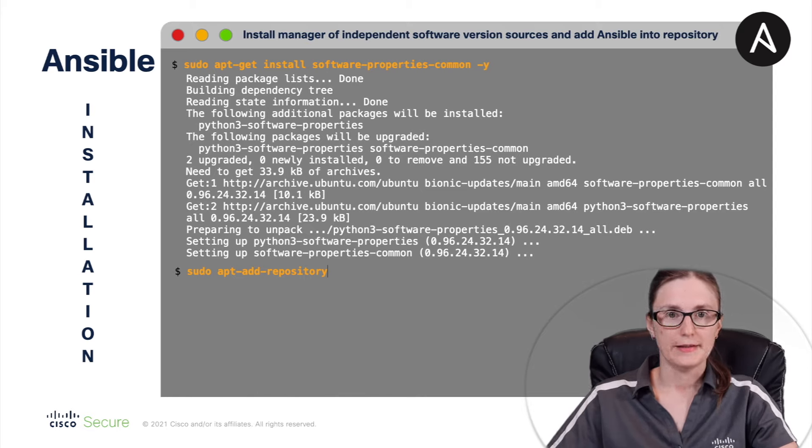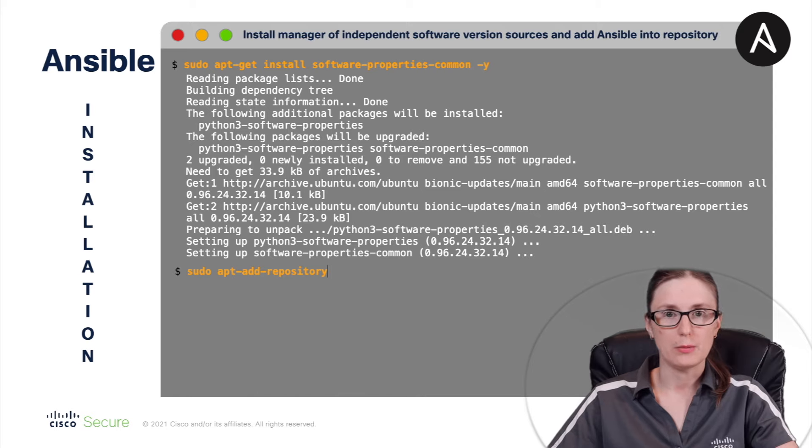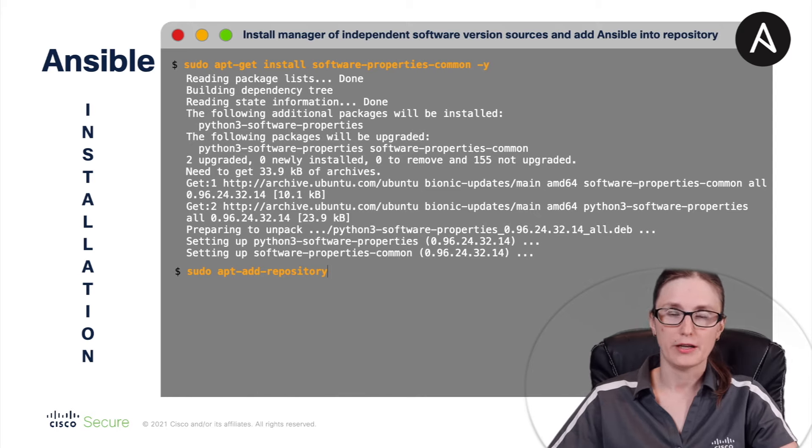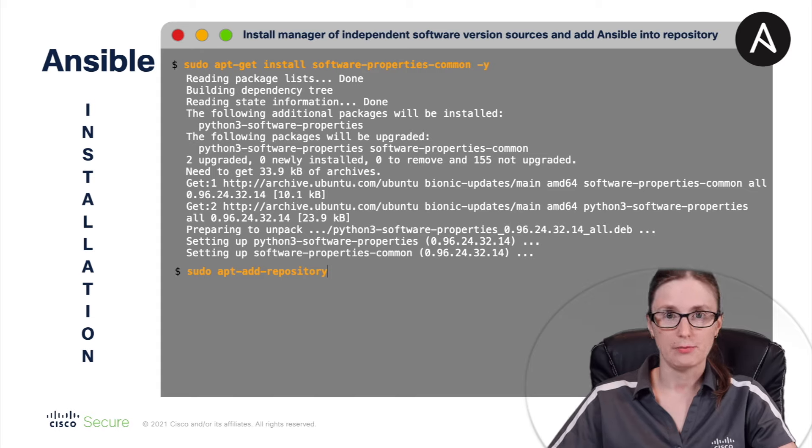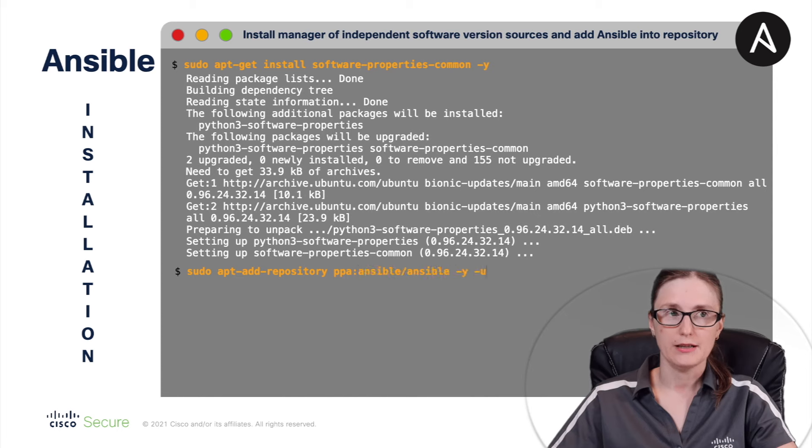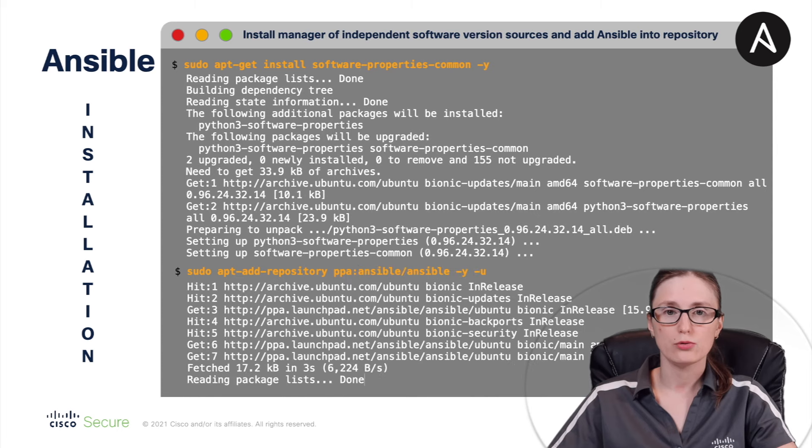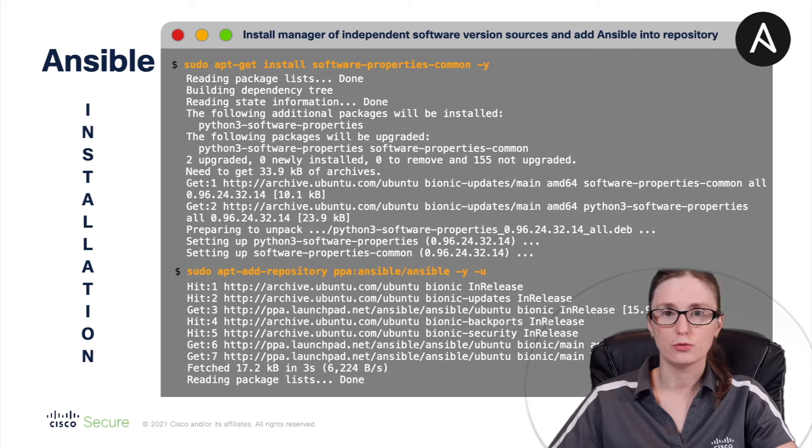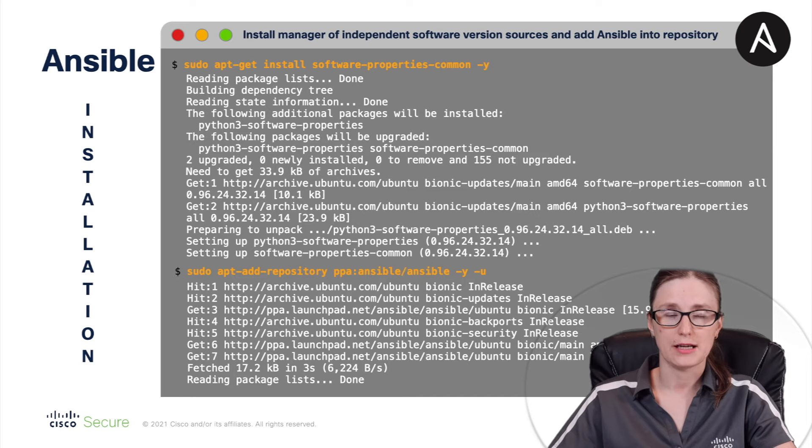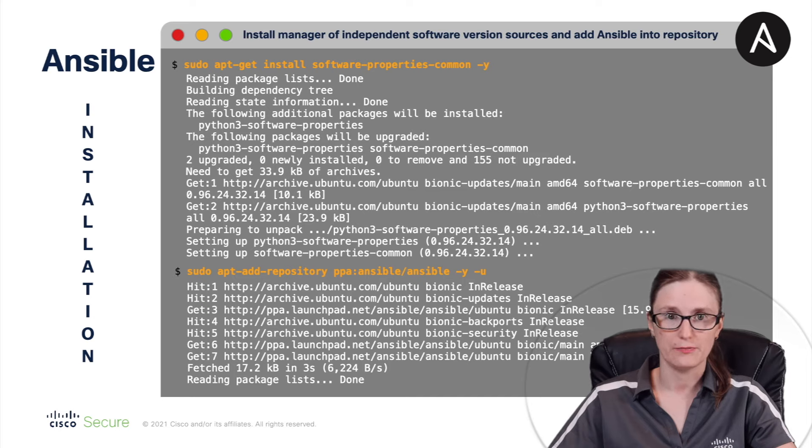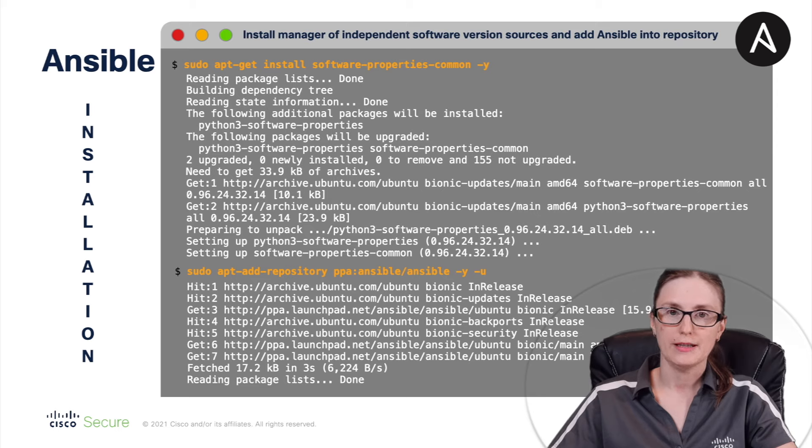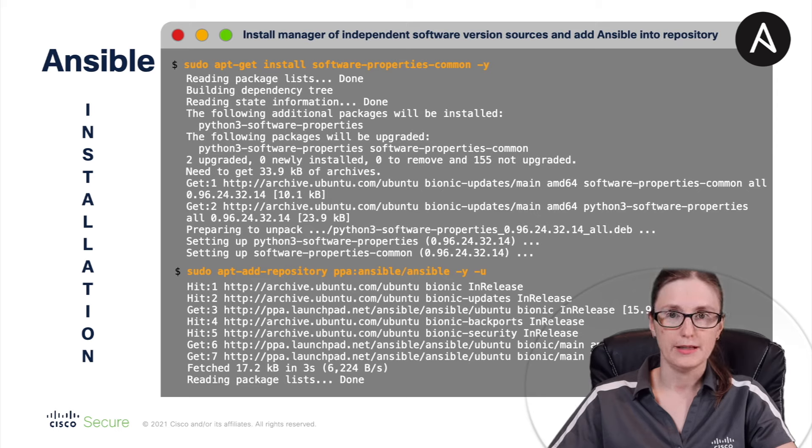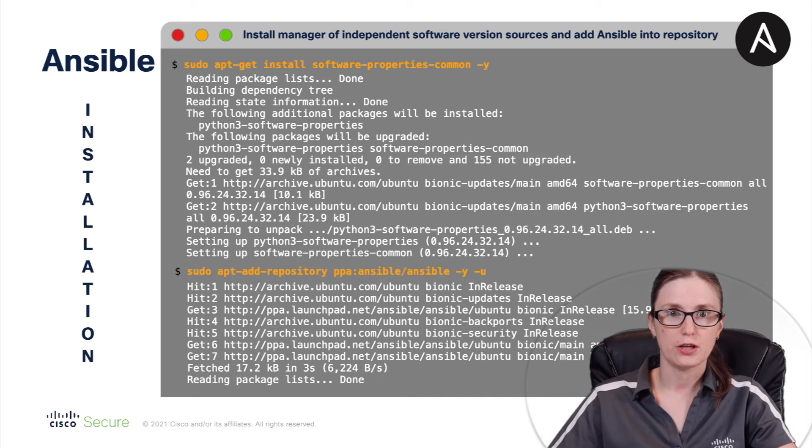And basically, this command will allow us to add PPA, which stands for Personal Package Archive. Using AddApp repository will add into software repository a PPA that includes latest Ansible software version for Ubuntu, which is not present as per the official Ubuntu repositories in the version that is required by Cisco Secure Dynamic Attributes connector. So, maybe to simplify that, the PPA is used to easily obtain a software that is not part of official Ubuntu repositories.